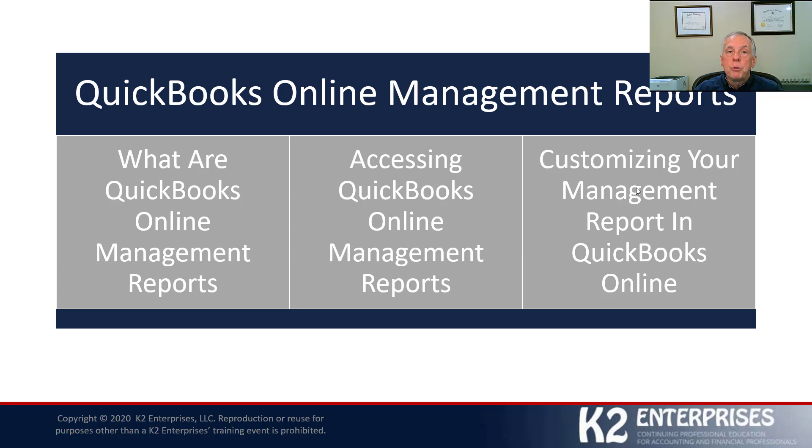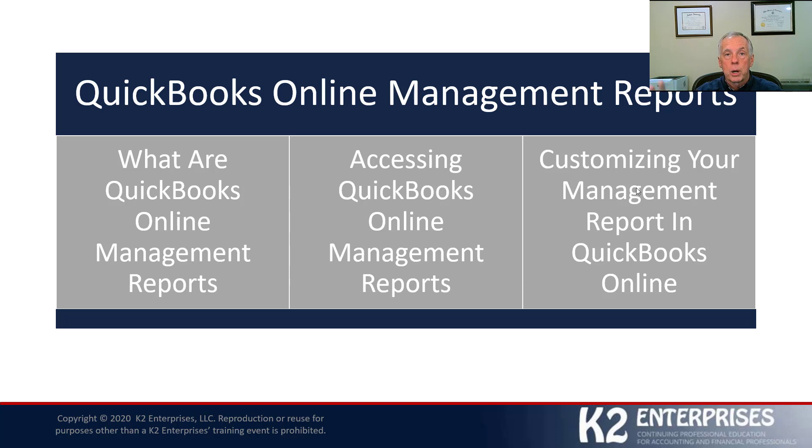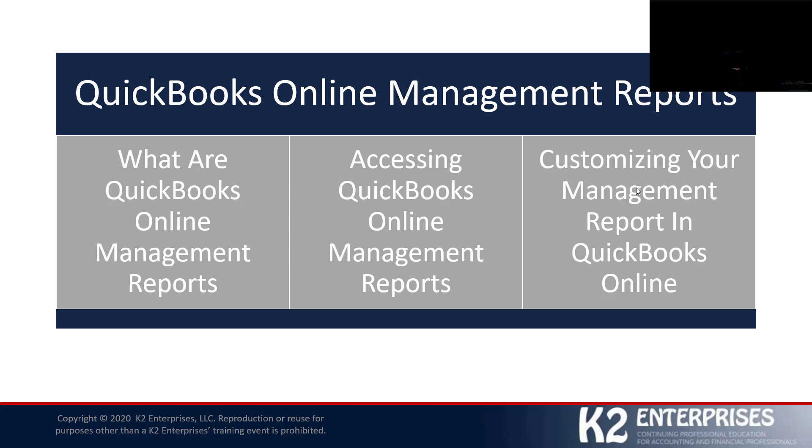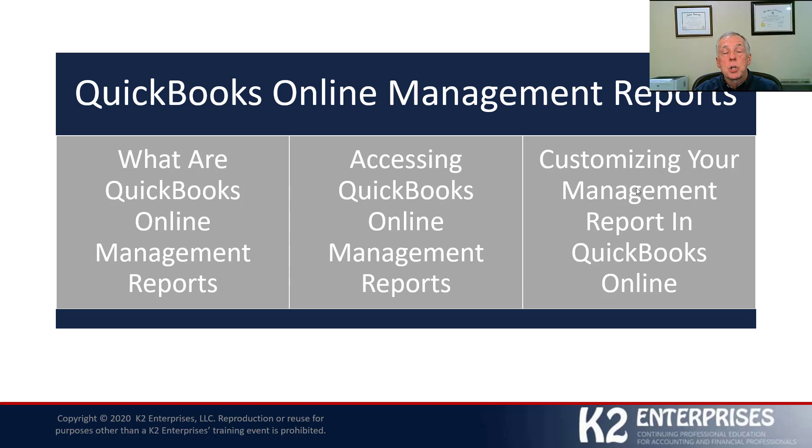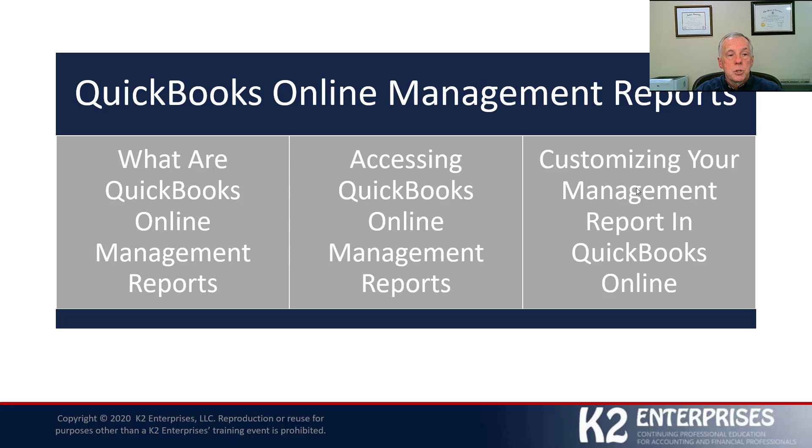And when we do that, then we don't have to go in and generate 6, 8, 10, 12 different reports. We can go in and run the one management report that contains all of these, shall we call them sub-reports, if you will, inside that one report book and distribute that one report book to everyone who needs access to it on our team. So that's what these management reports are all about.